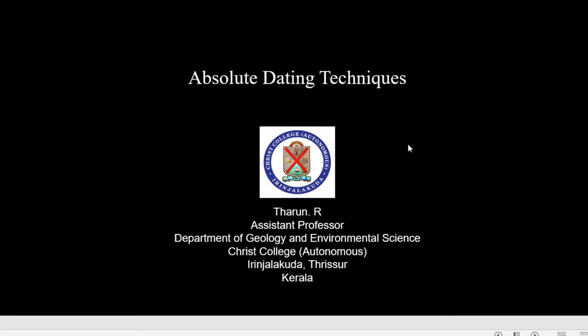Hello, good morning. In the last lecture we studied about carbon-14 dating, which can be used for relatively younger geological settings. Today we are going to study about uranium-lead, thorium dating, and potassium-argon dating.